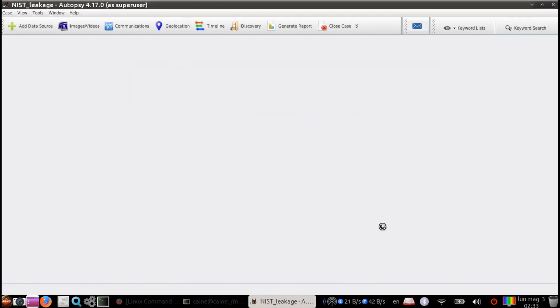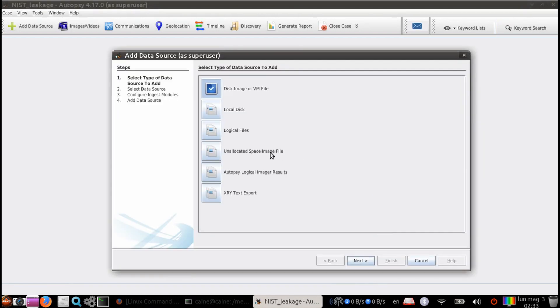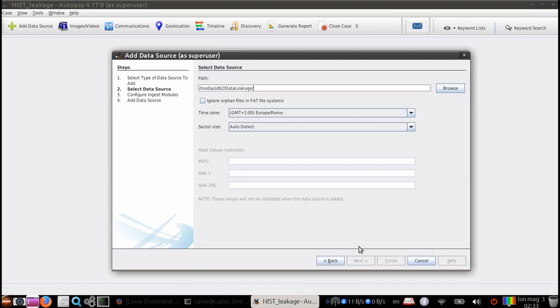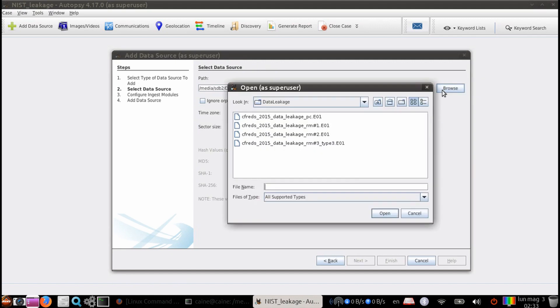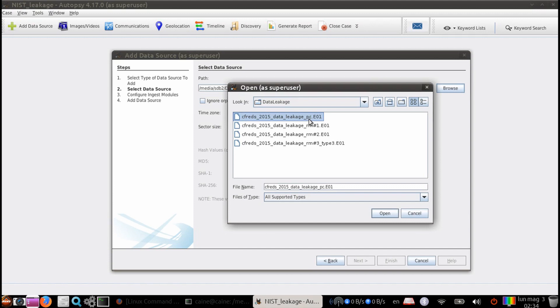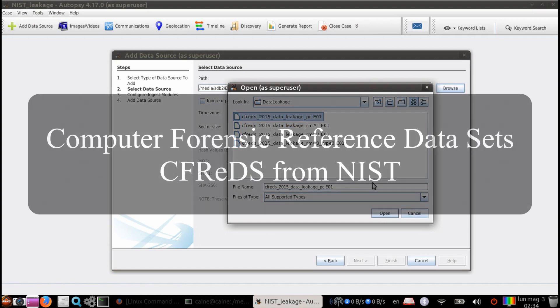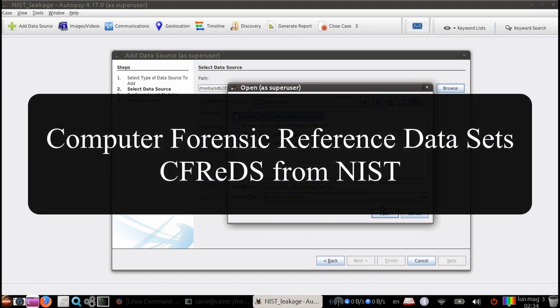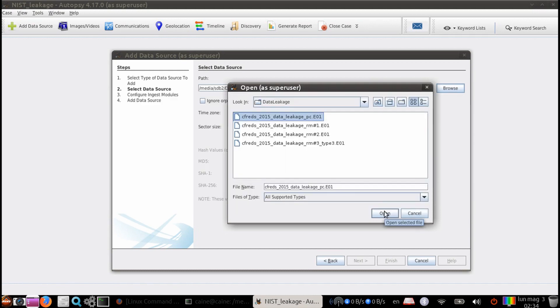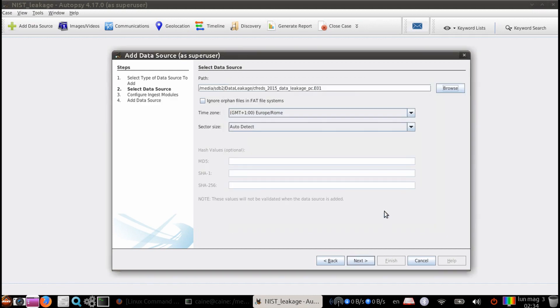Step 2. Let's add a data source. For a disk image, let's go ahead and choose the CFREDS 2015 data leakage PC image, which is under /media/sdb2. If you want to follow along, the link to download the data set is in the description below. And if you did download the data sets, make sure you're pointing to the one that says PC because there's a few other ones that are there.